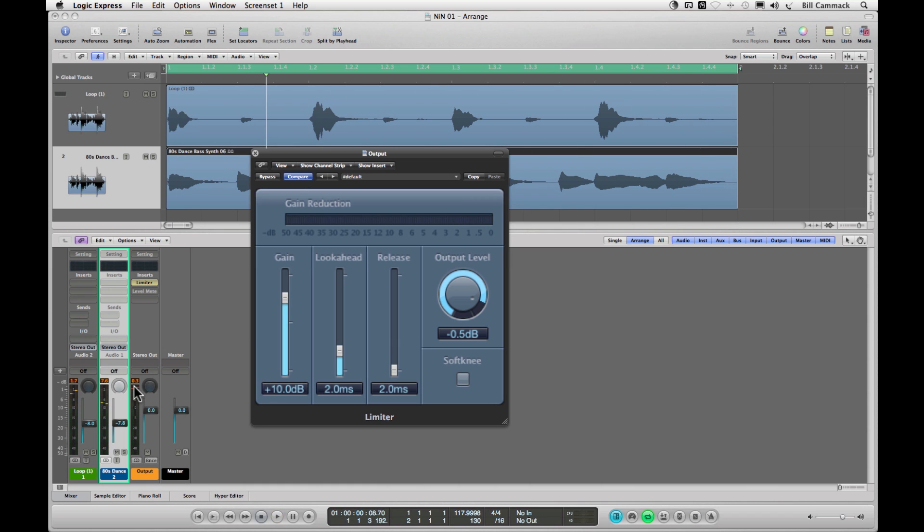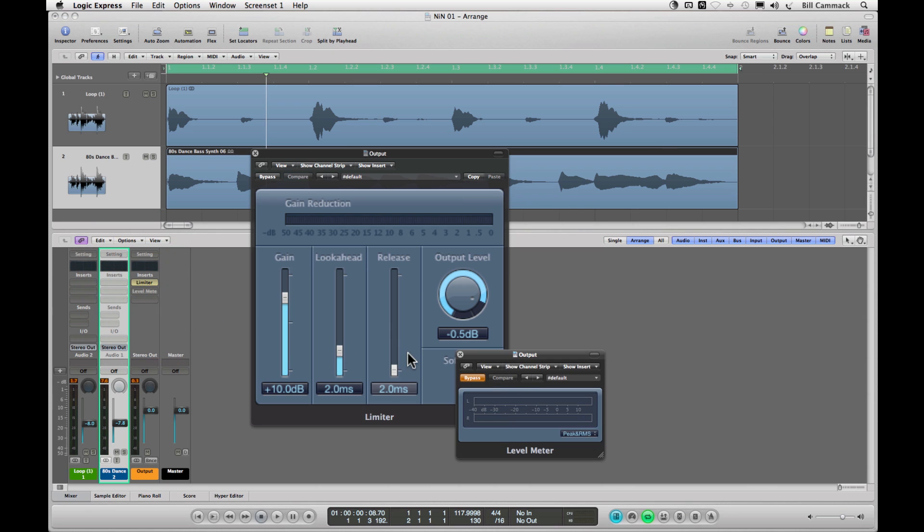So there you go, predictably it's at minus zero point three, close to zero but not going over. You also want to look at this on your level meter.